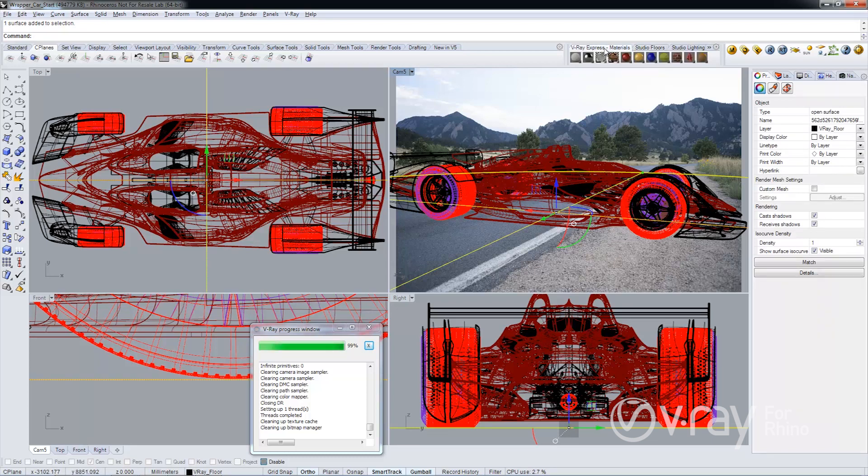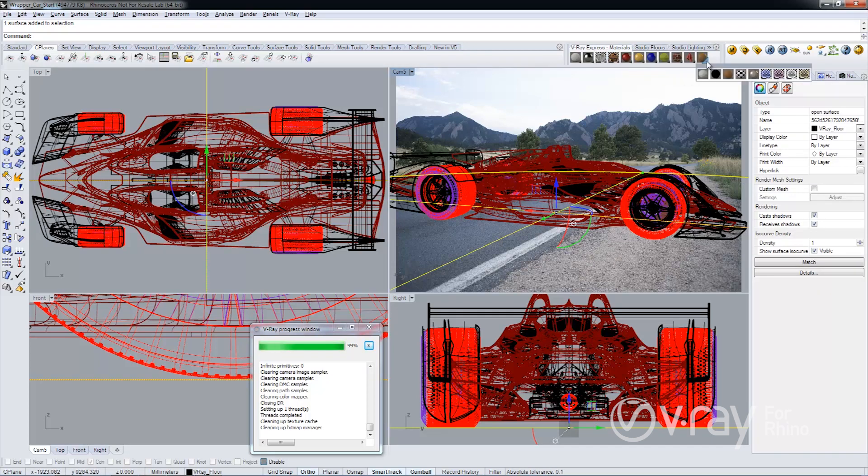I'm going to again use V-Ray Express to apply a wrapper material to my floor.